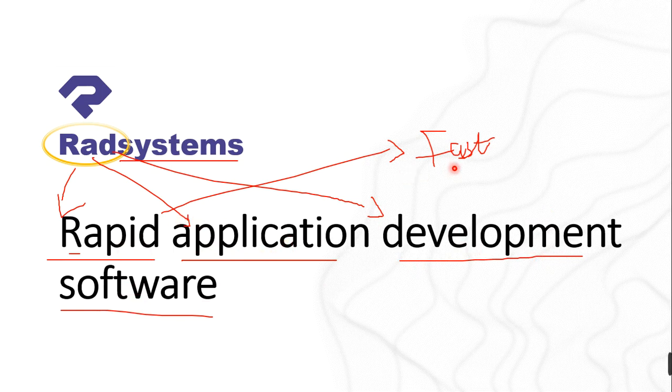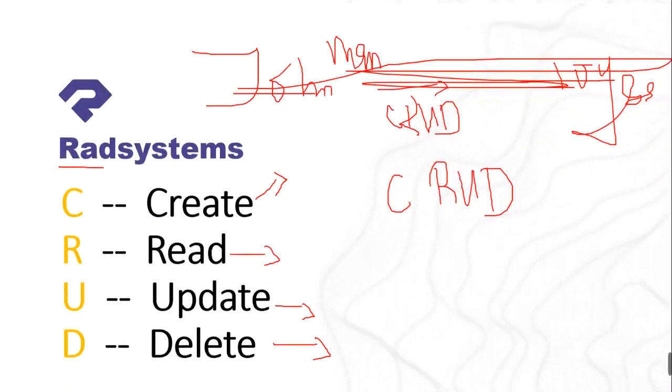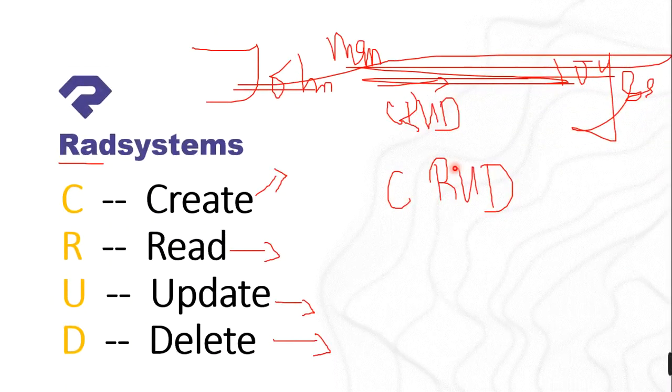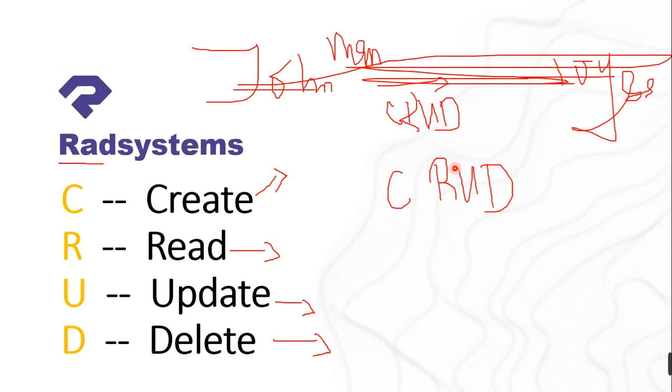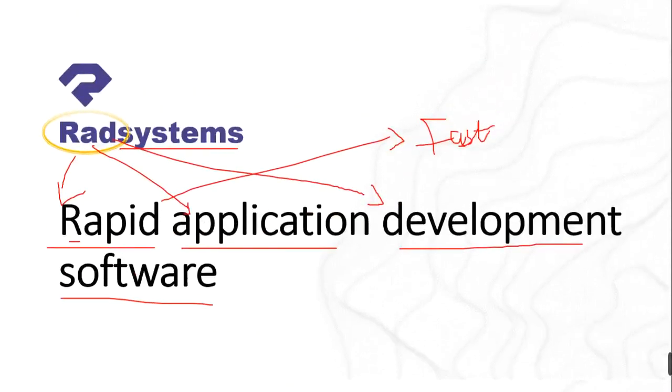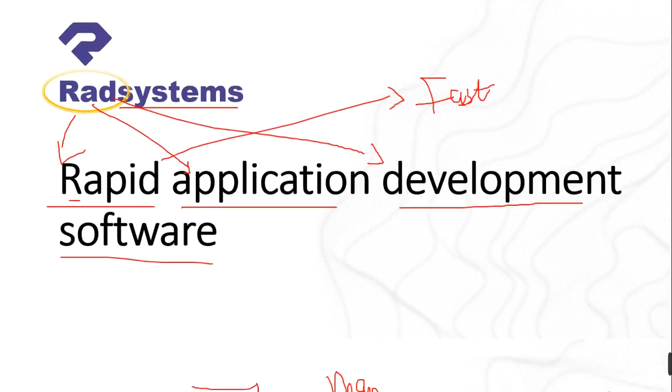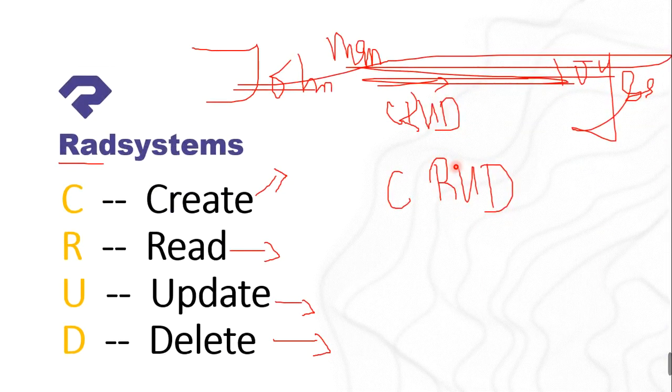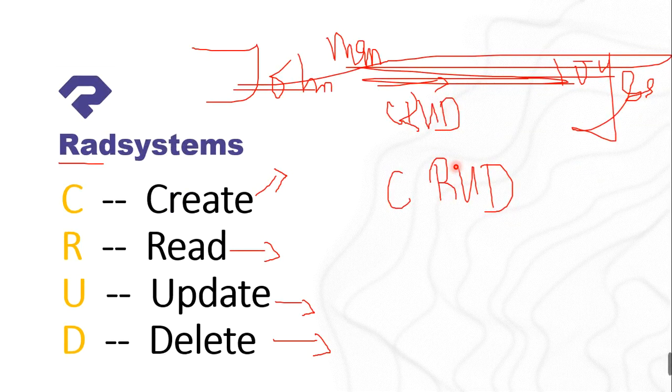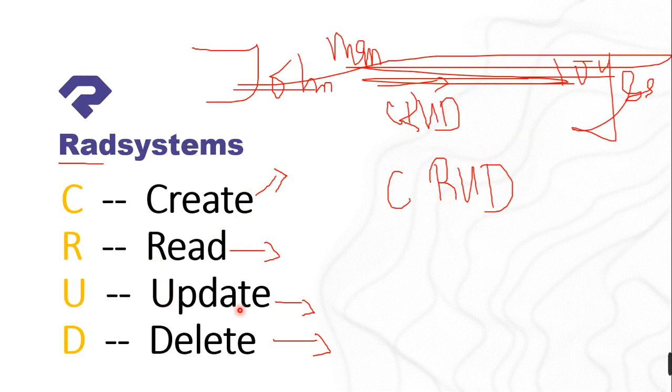Moving to our next slide, what is CRUD? CRUD is like a short way of explaining what Radsystems or rapid application development software does for you. They don't actually build an e-commerce for you. Rather, it helps you to create an environment whereby you can create data, and that data you've created you can read it, you can update it and you can delete it.